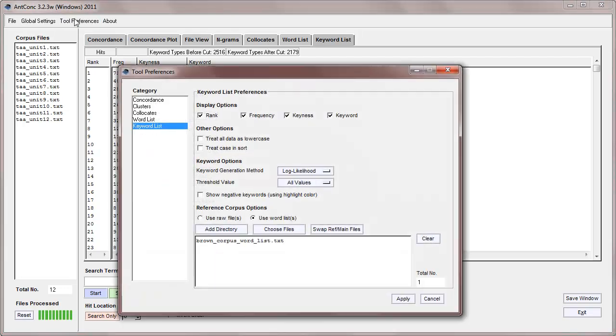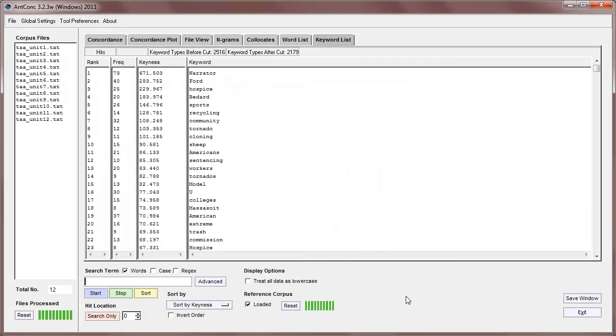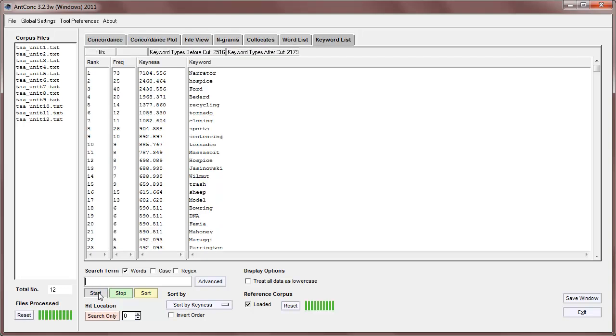The last thing I'll show you is what happens if we change the keyword generation measure. Let's change it to chi-squared. We're going to have all the values, and let's apply that, and start again. And we can see that the values themselves, the keyness values are different, but the ranking is fairly similar, showing that the statistical measure doesn't massively change the results at the top here. Although, as I said earlier, the log likelihood statistical measure is recommended.